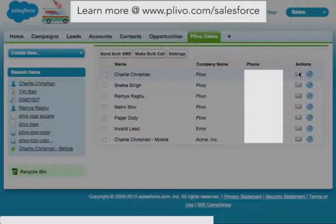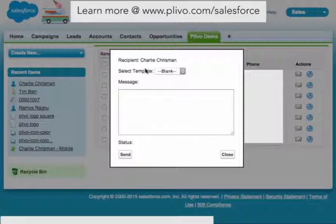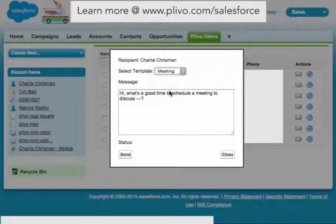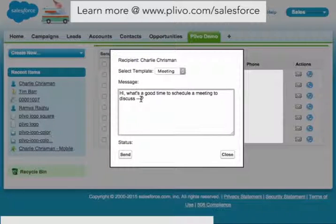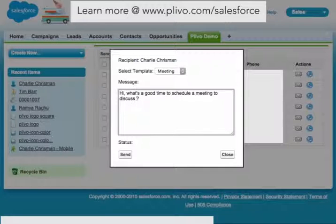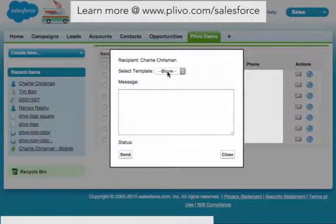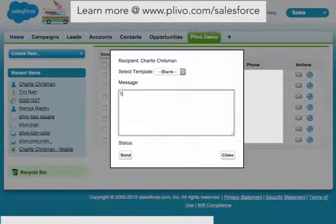We'll send a text message to Charlie. Here we can use our predefined templates that we can even customize ourselves. Let's see if we can schedule a meeting with him to discuss some sales figures. Here we can even just send a one-off message.